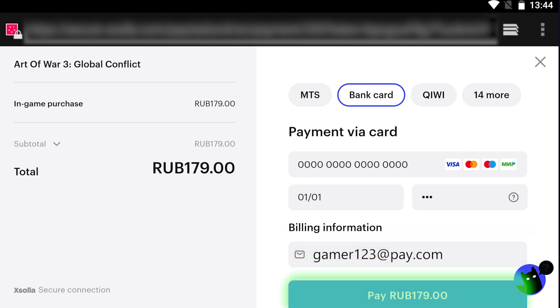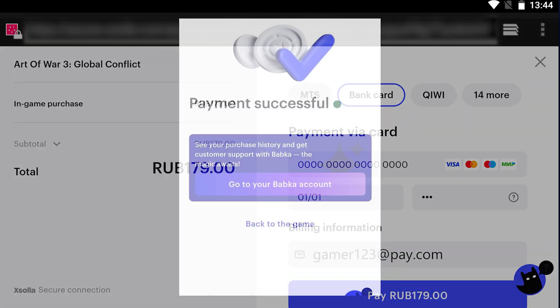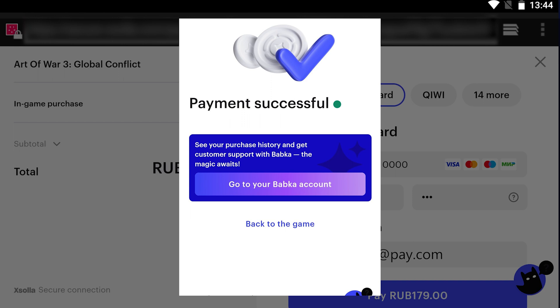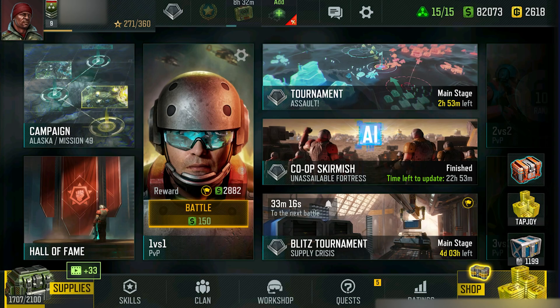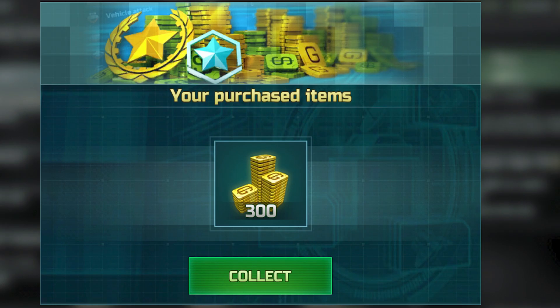Tap the Next button. After your payment is confirmed, you can get back to the game and enjoy the item you bought.